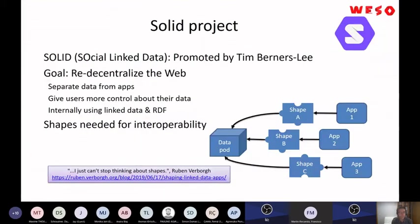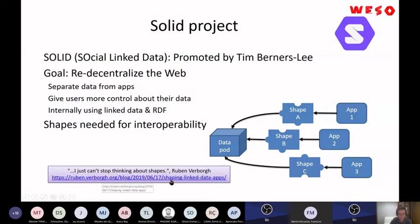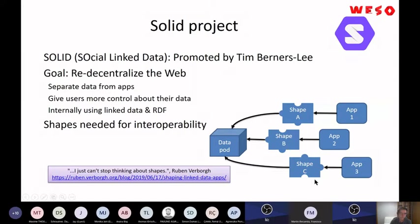Another very interesting use case I found is especially because of a blog post from Ruben Verborgh, where he said 'I just can't stop thinking about SHACL' — it was like a joke — but he was saying that in the Solid project promoted by Tim Berners-Lee, they are planning to use SHACL to validate data from pods. That's very interesting and they are working on implementations.